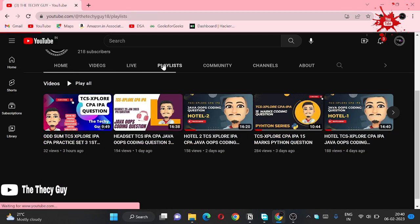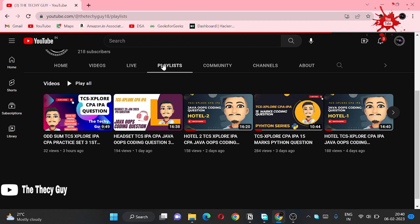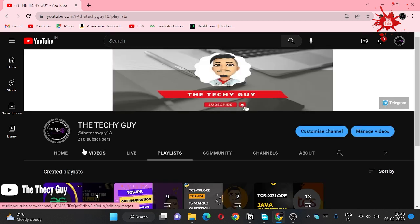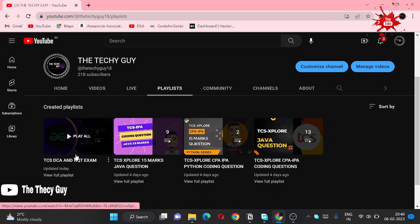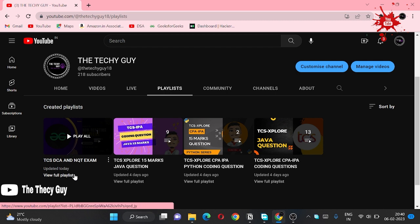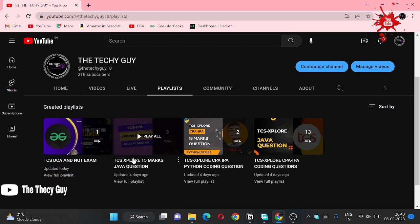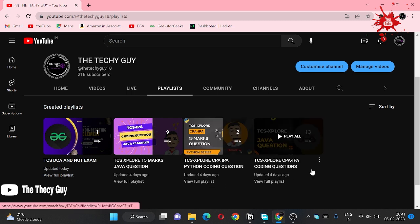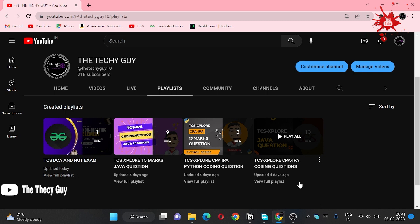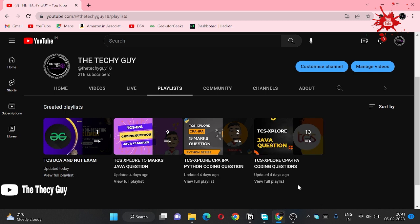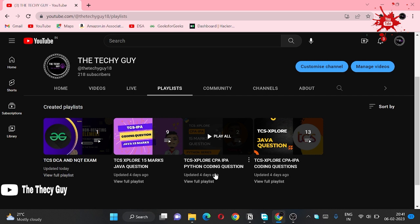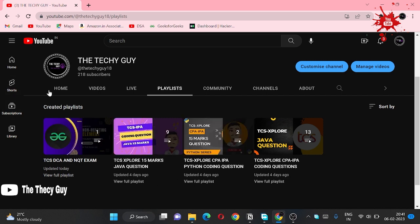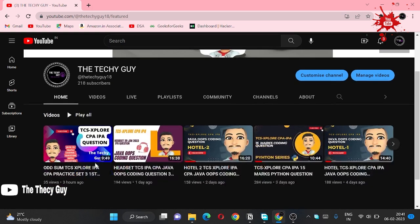Come here, this is the playlist. And more of the questions will come. This is the TCS DCA and NQT exam, for this you can prepare here. This is TCS iXplore 15 marks question, this is Python series TCS NQT for IP exam, and this is 35 marks question of TCS IP exam. Soon we are going to upload for Python also for 35 marks.